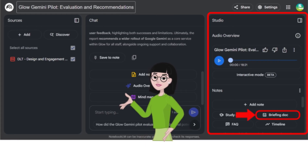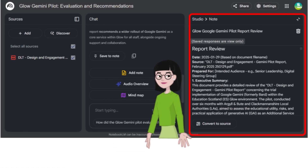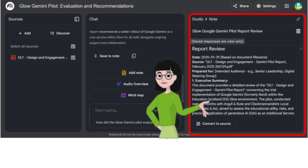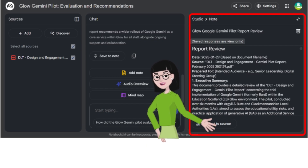You can generate a briefing doc that typically includes summarisation, key takeaways and thematic connections.